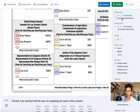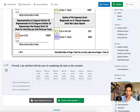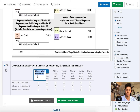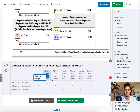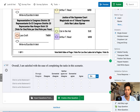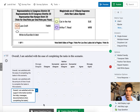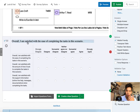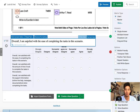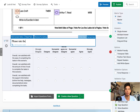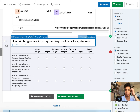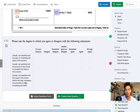I'll use this Likert scale question - seven points and three statements. This is going to be 'strongly disagree' on one end. This is just tedious setup work, but they're already populated - perfect. The instructions will read: 'Please rate the degree to which you agree or disagree with the following statements.' That's your standard instruction for Likert scale items.